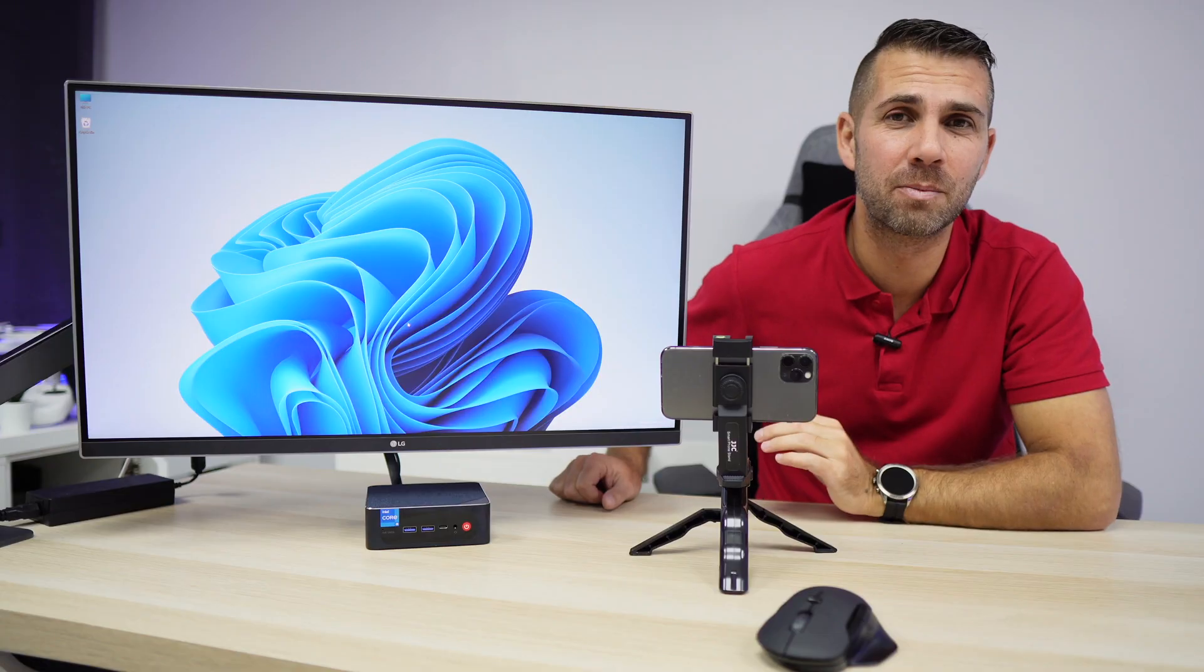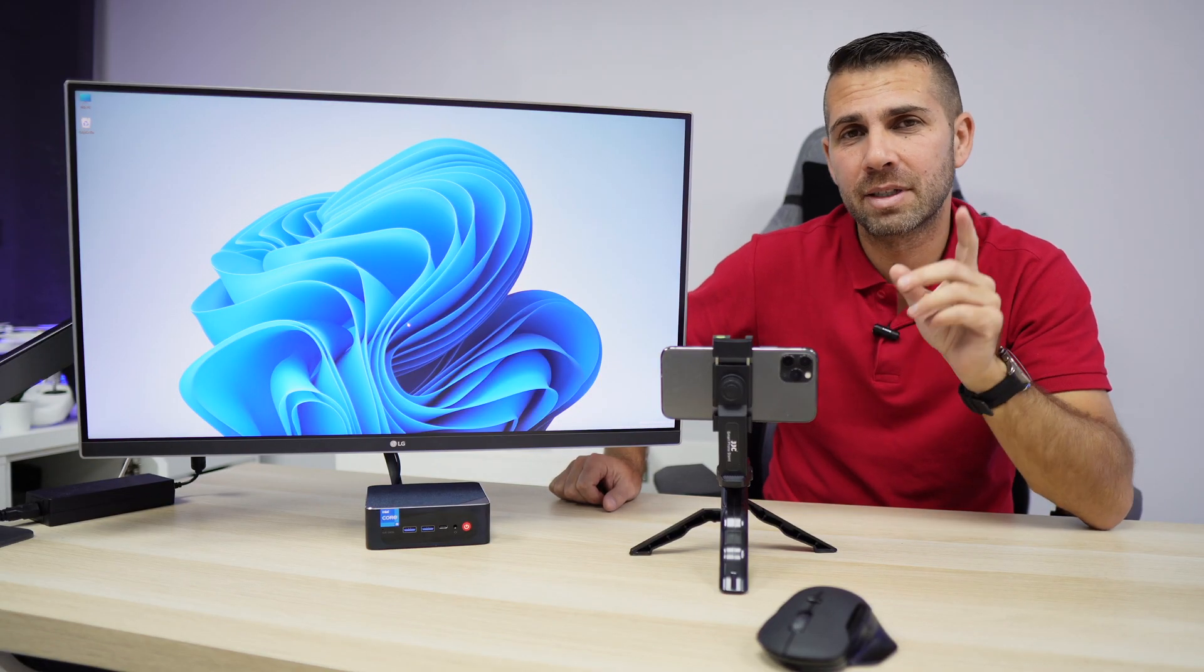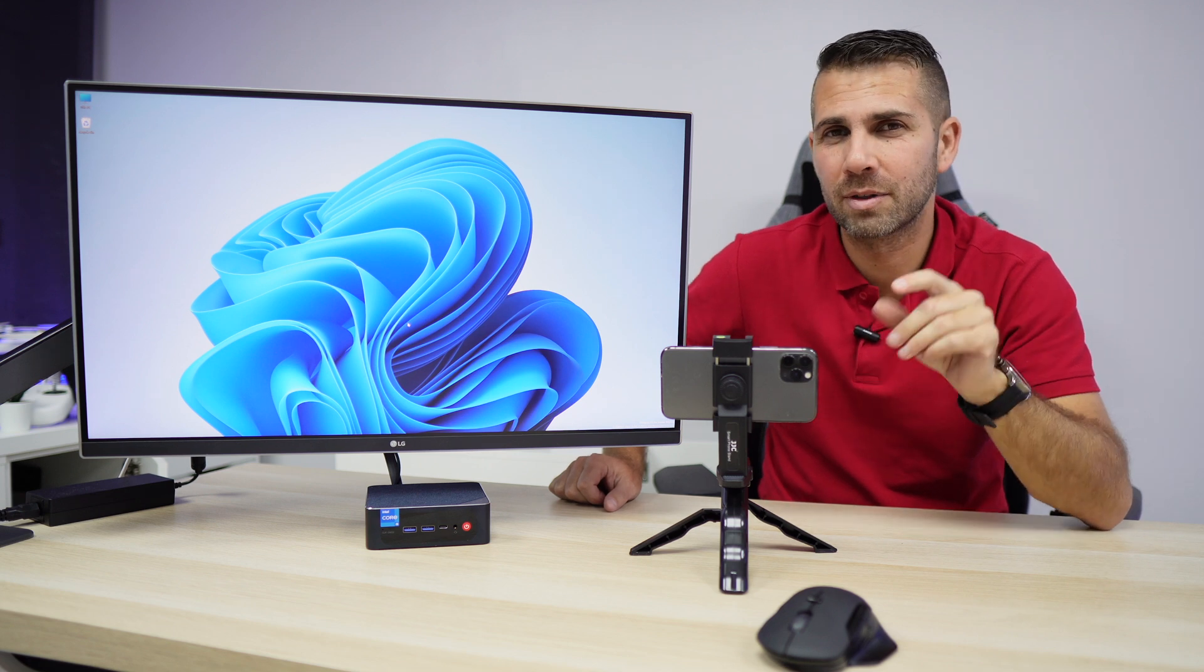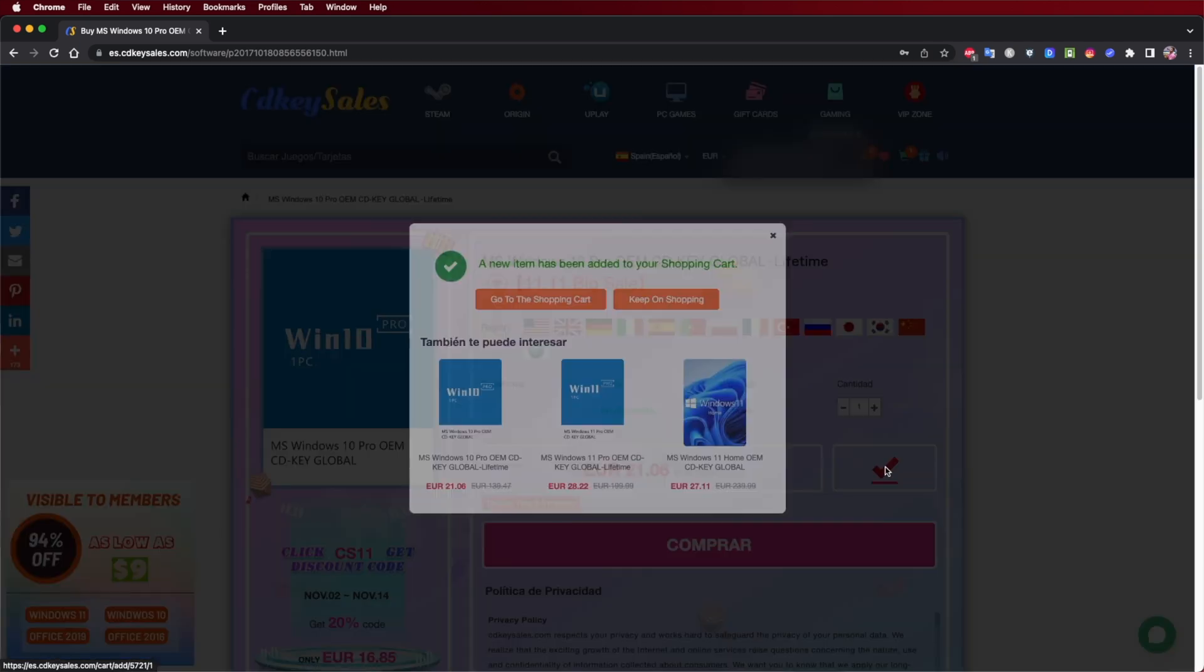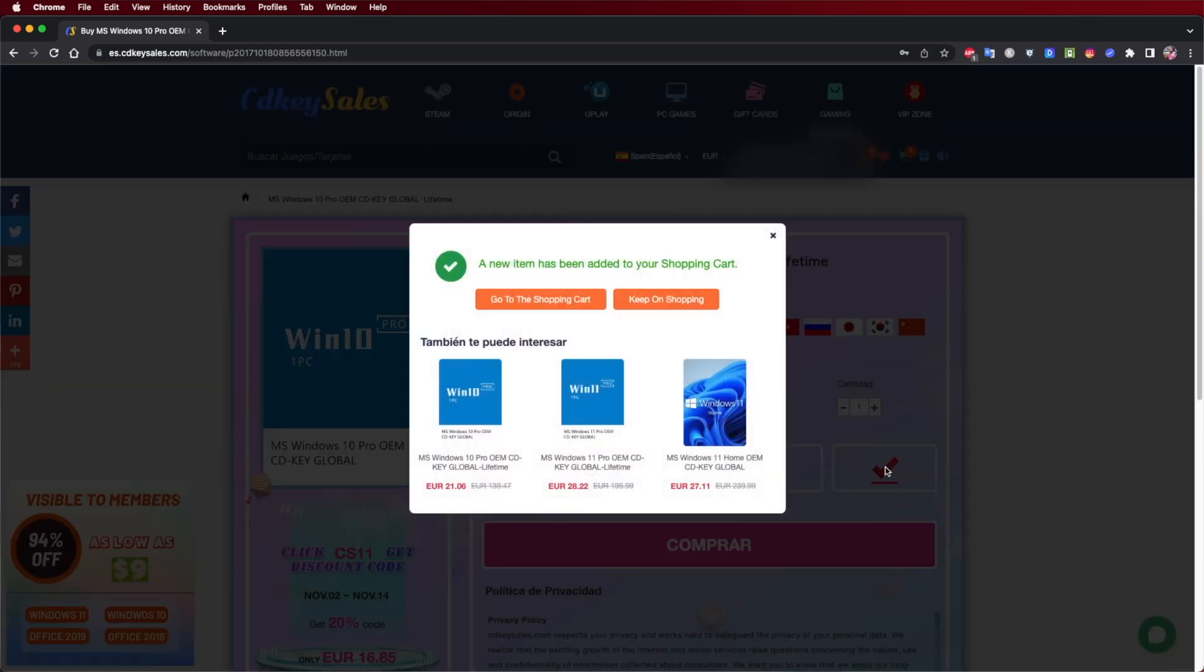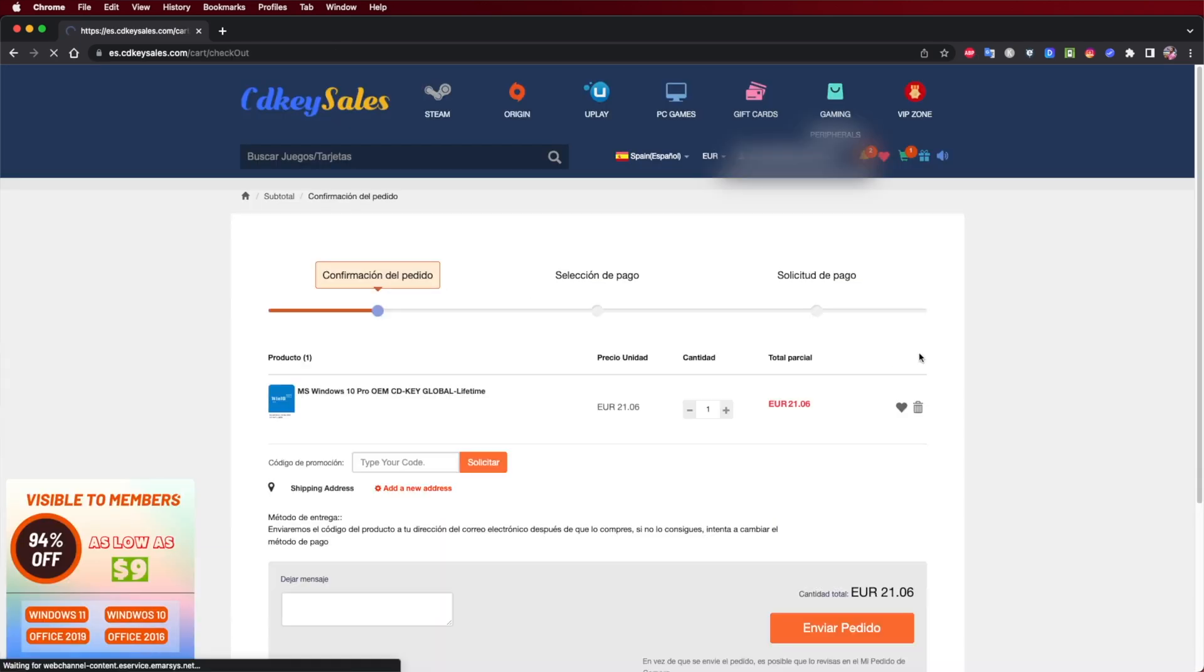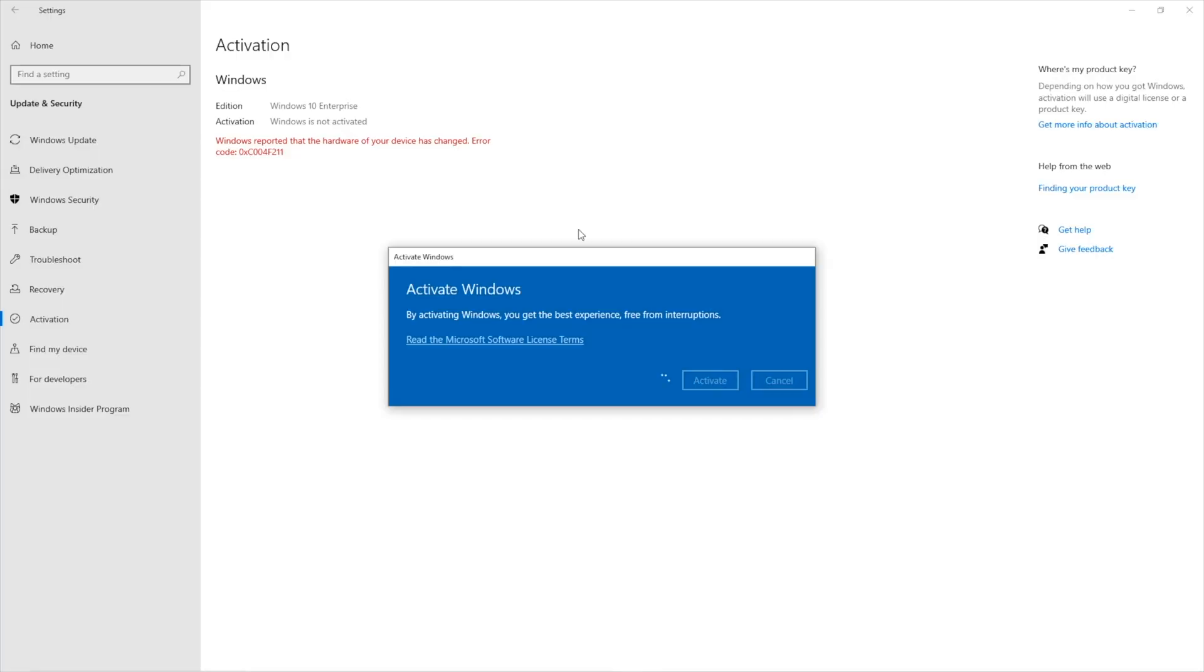If you still haven't activated your Windows 10 or 11, don't forget to check out cdksales.com, which is the platform we've been using for the past few months. Great prices, affordable official OEM keys, easy to purchase and easy to activate. I will also leave a link down below.